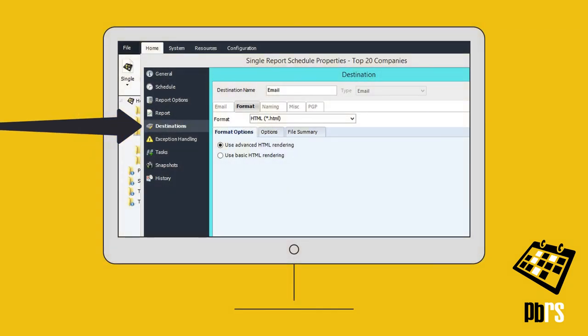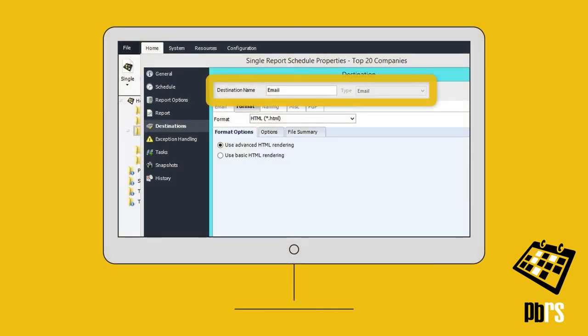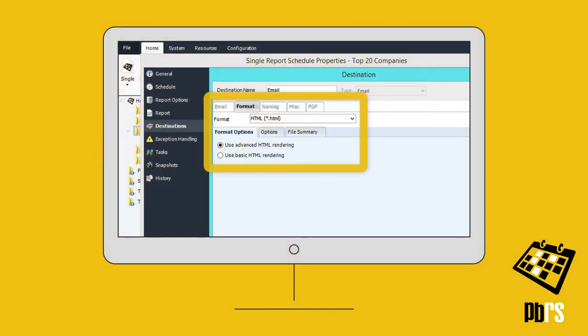Set a schedule's destination to email, and then on the Format tab select HTML. The basic or advanced format options and the file information can be set here too.